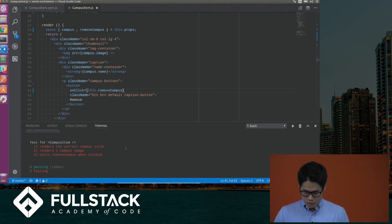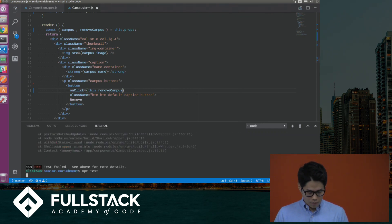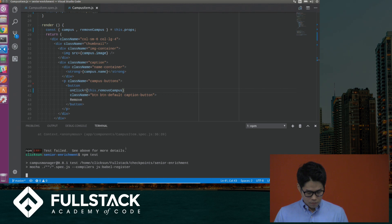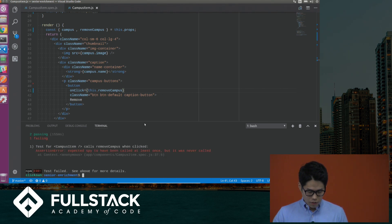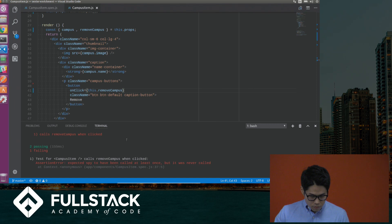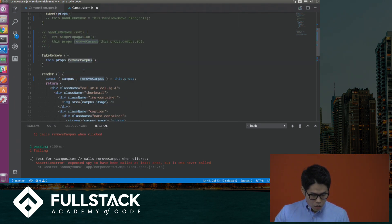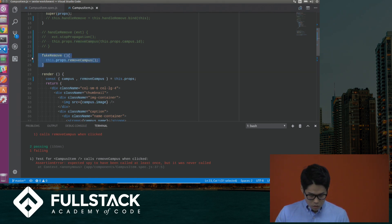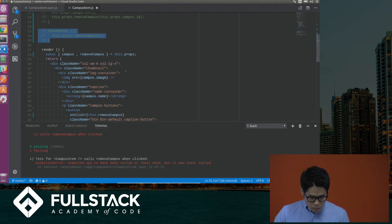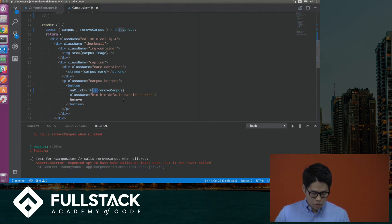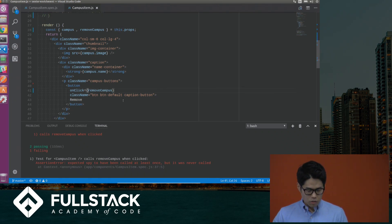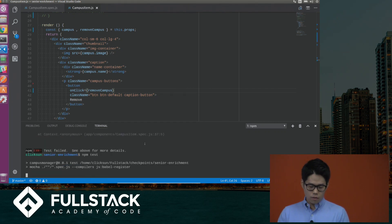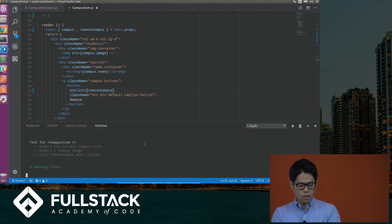I'm going to save it and run it again. It's still failing? Hmm — it's this.removeCampus... it should just be removeCampus, since I'm already using the constructor here. Let me call it again, and hopefully it will pass. And it does!